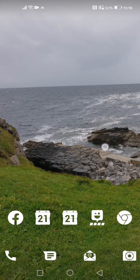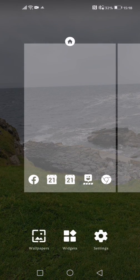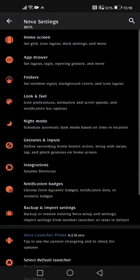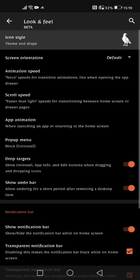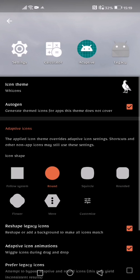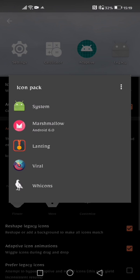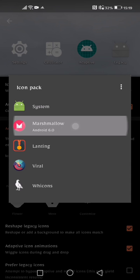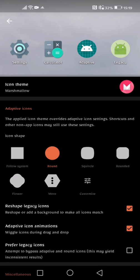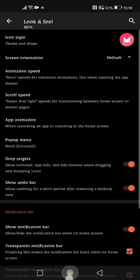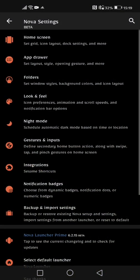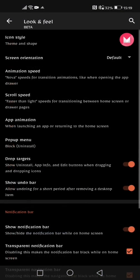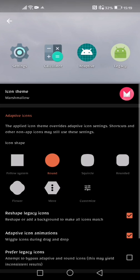So if I go back into the settings, back into look and feel, I'm going to change it back to marshmallow because I feel that for this tutorial purpose it works a whole lot better. So as you can see my icons have changed again. Now if we go back into the look and feel setting, back into icon style, we can change the actual icon shape.